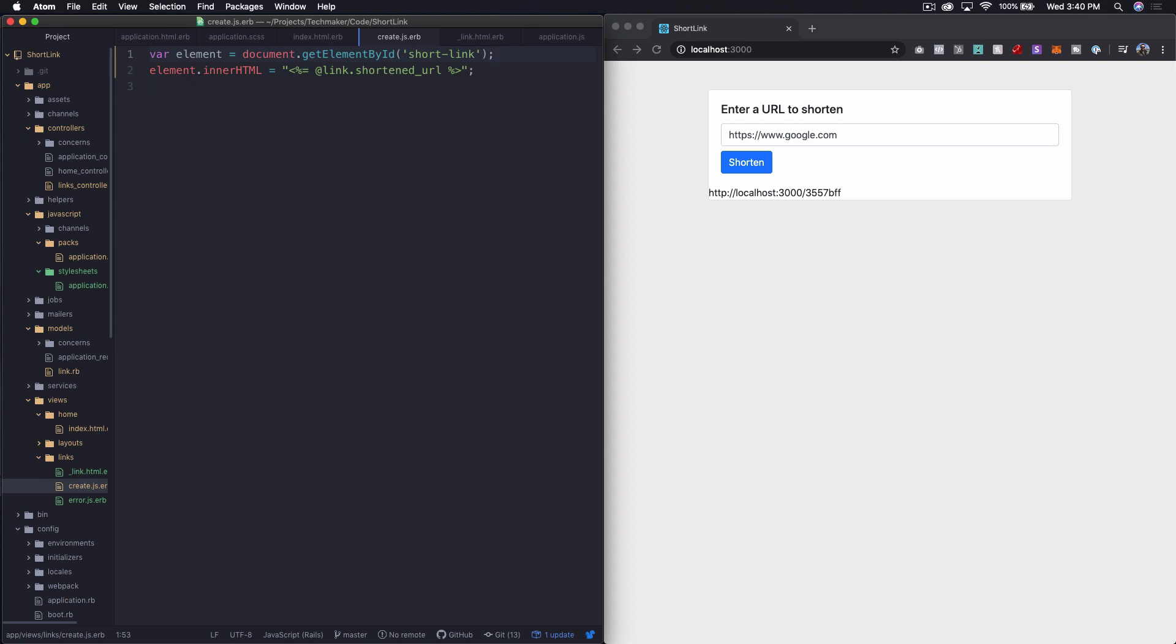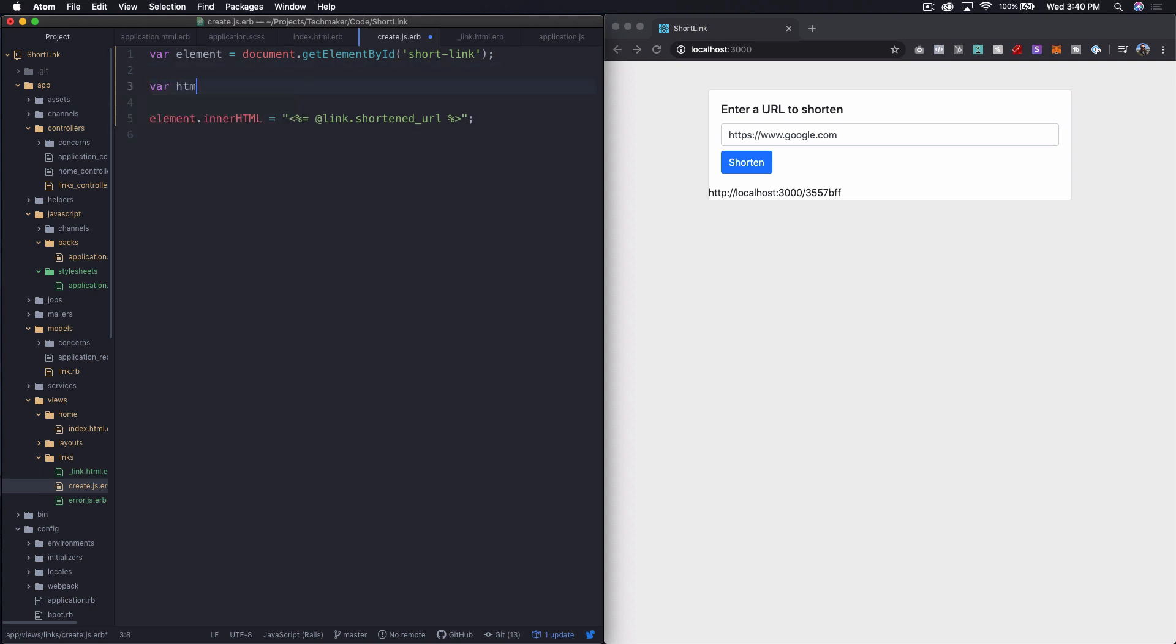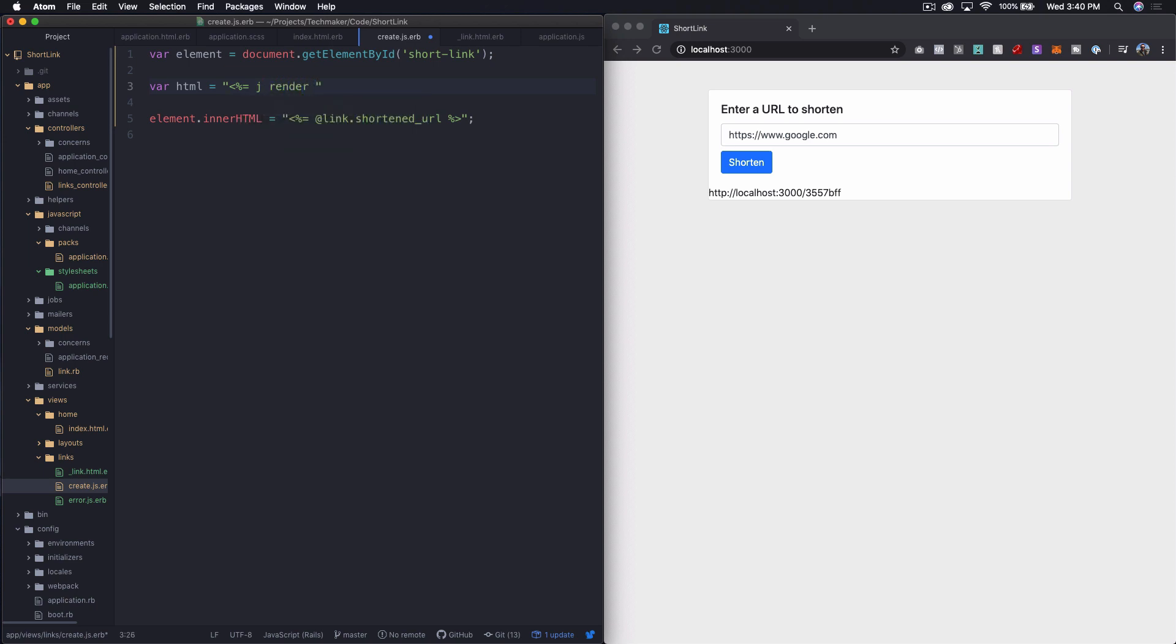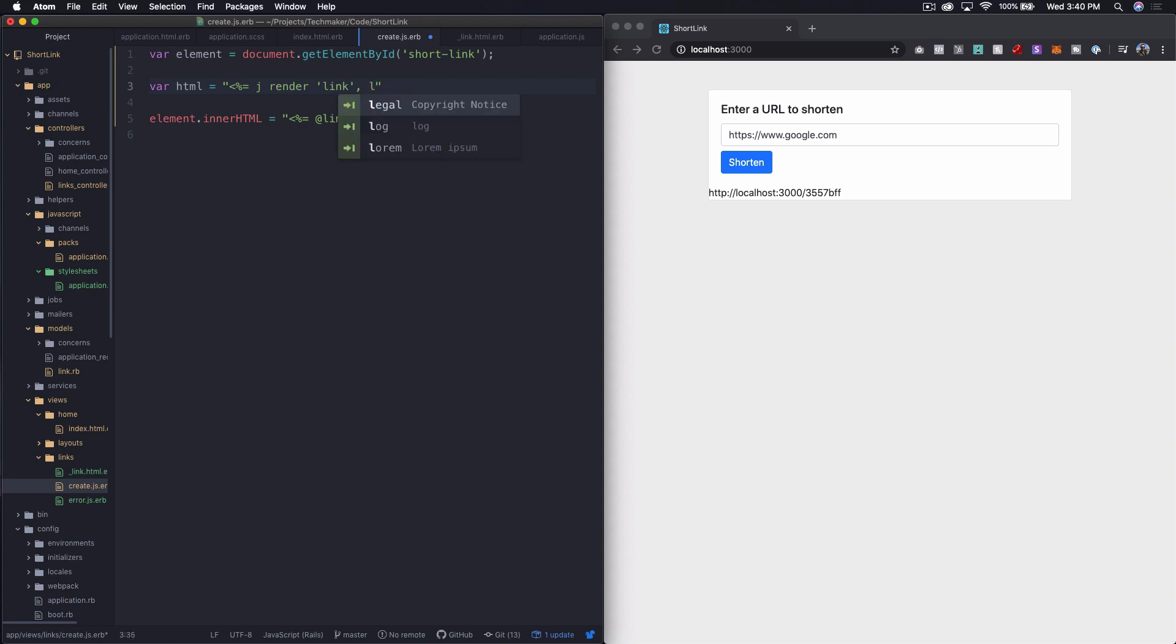So what I want to do now is say, var html equals, and then we'll do quotes. And then we'll render, do j render. And then we need to render out link. And then I think we can just say text. I guess I could actually change that to be link. I mean, that would make sense, right? Like link. And then say, the link needs to be the @link.shorten url.